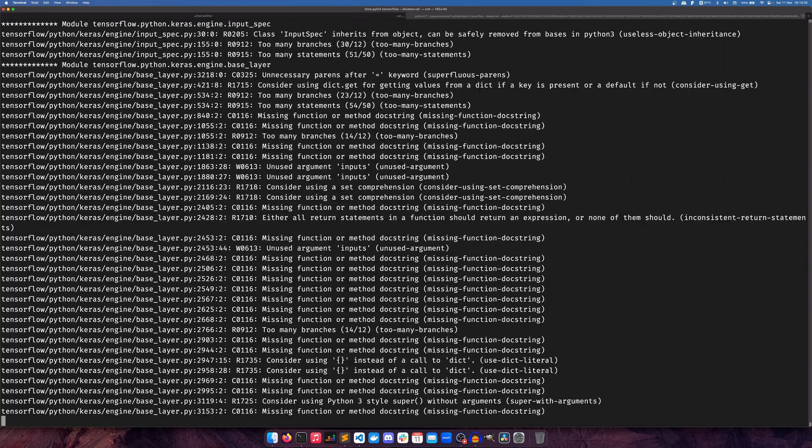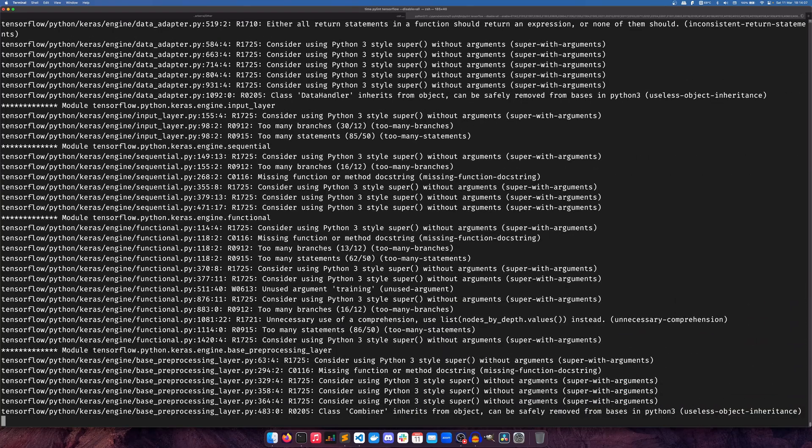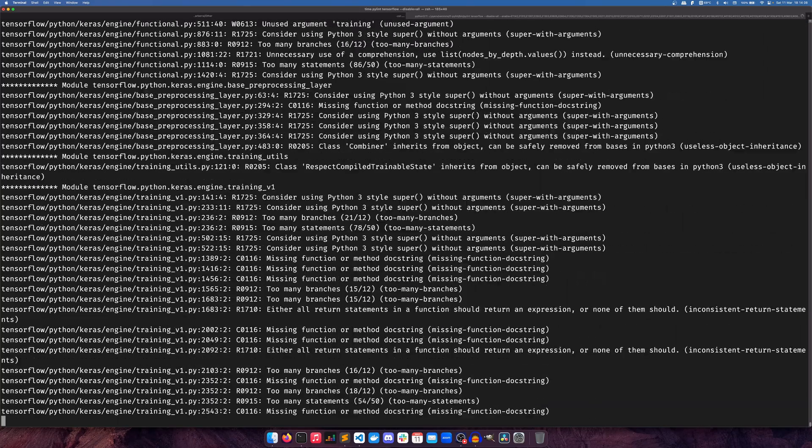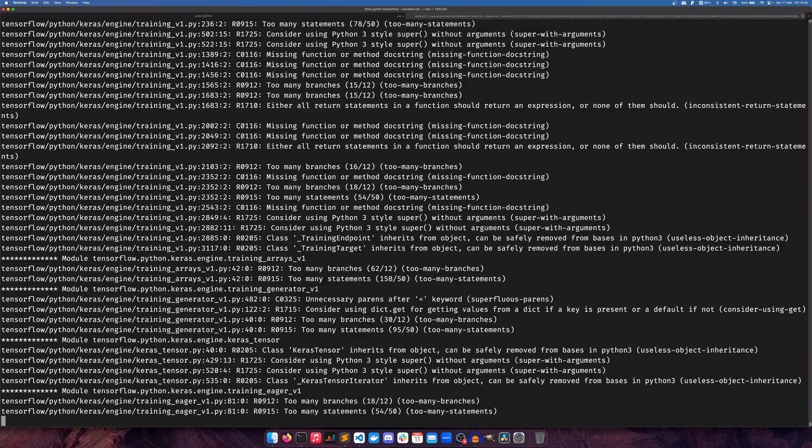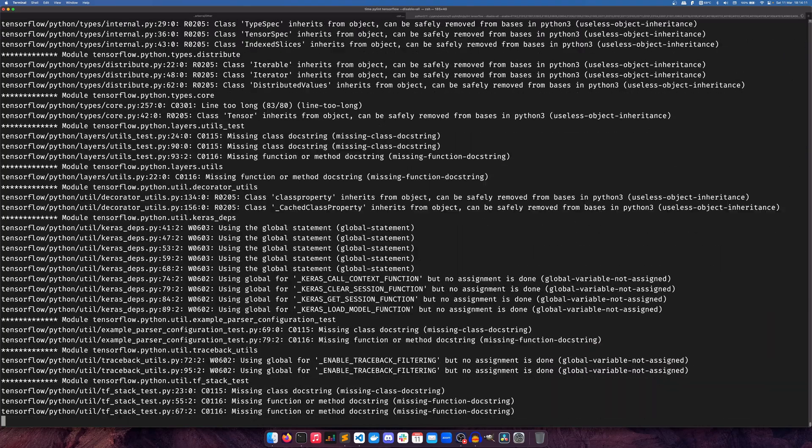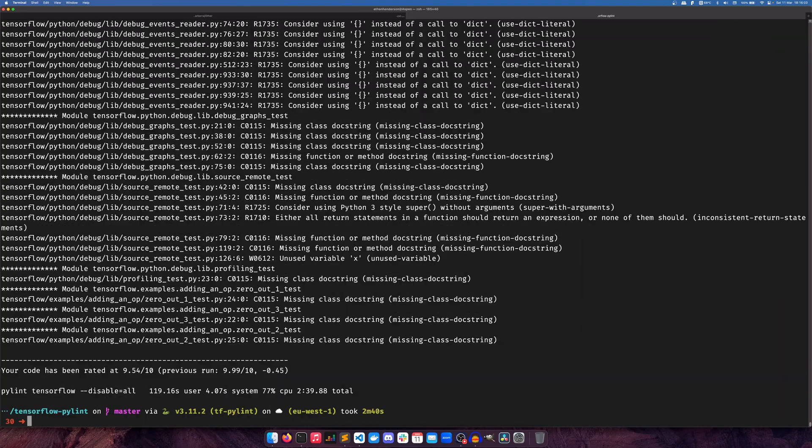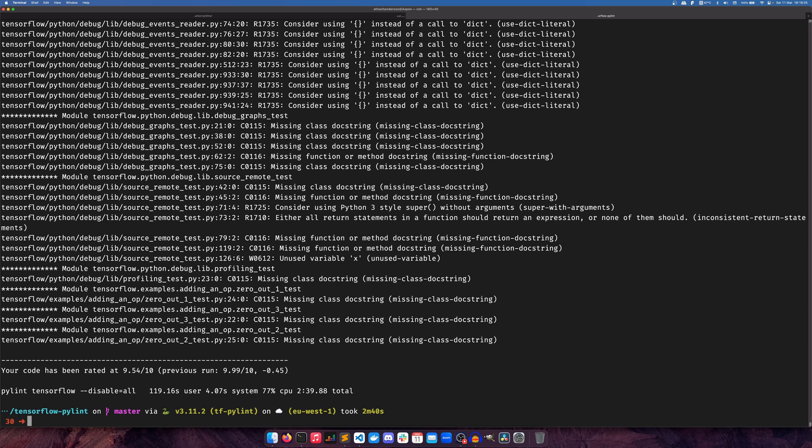Any ambiguity has been handled in PyLint's favor because I feel like it kind of needs it. And there we go, we have a time at 2 minutes 39 seconds and 88 milliseconds. That is really quite a long time.